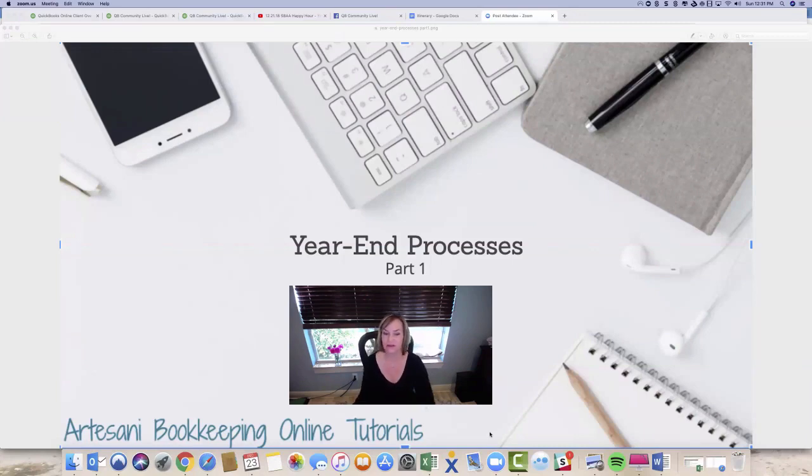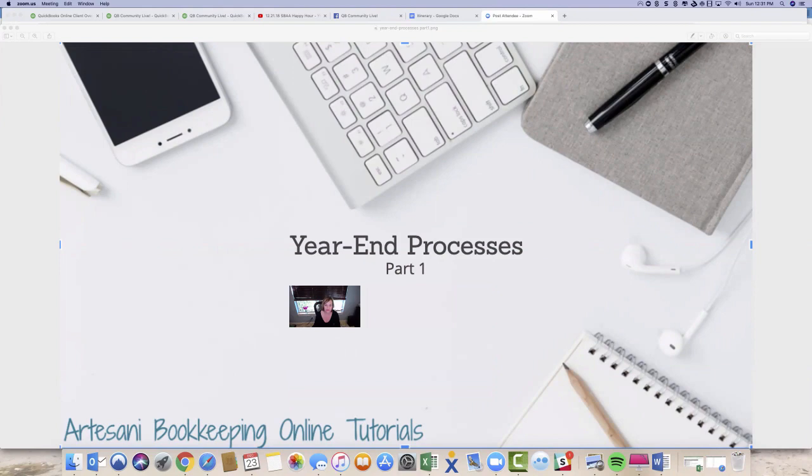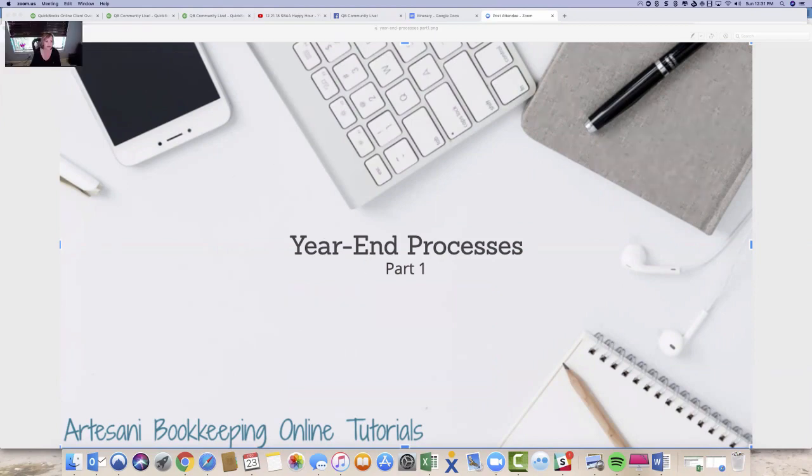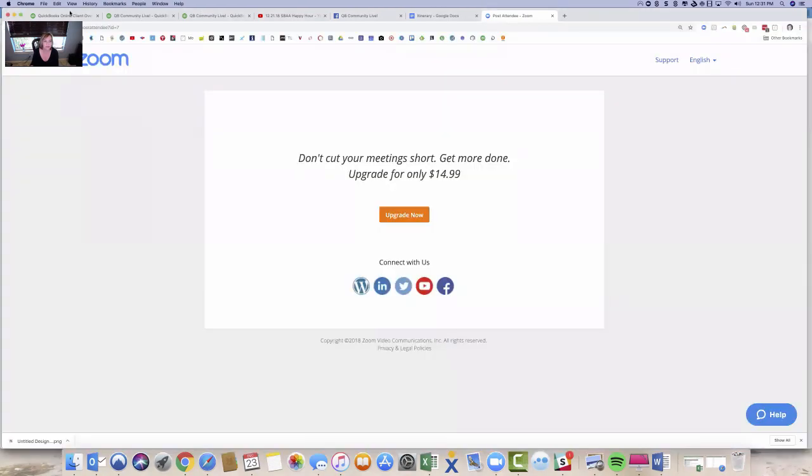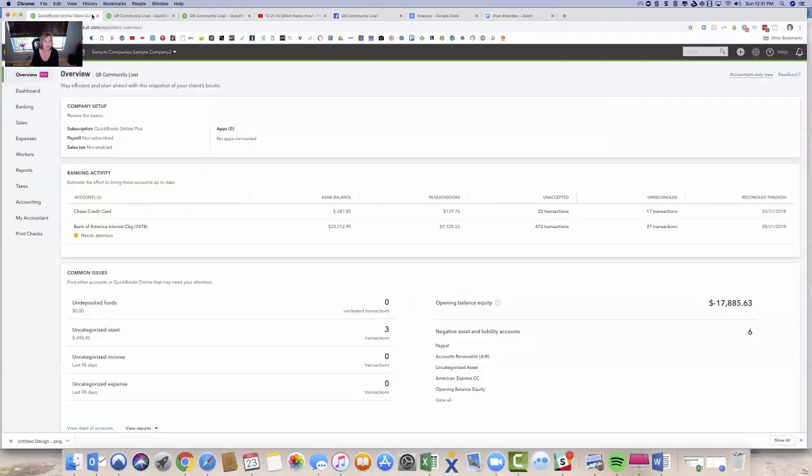So let me take you into a file. Let me just minimize this. So this is my year-end process. Let me just minimize this down so you still see me. And I'm going to take you into a file that is basically the steps that I would follow.